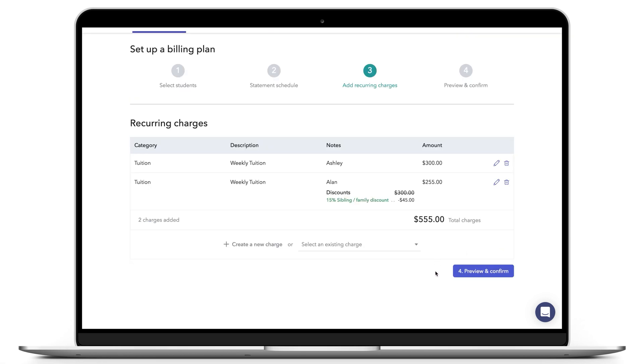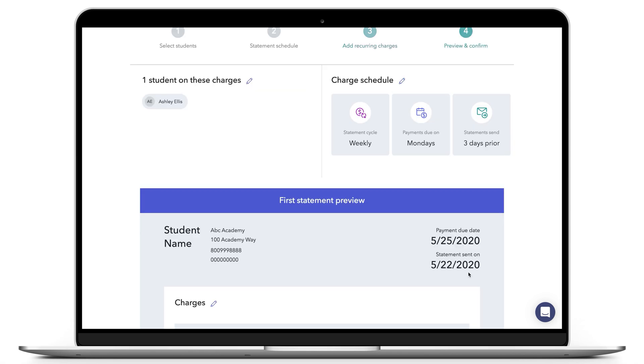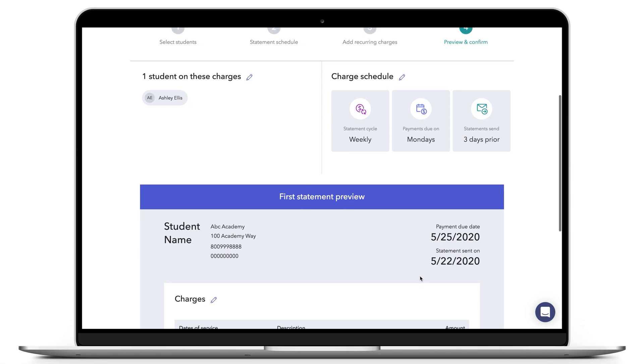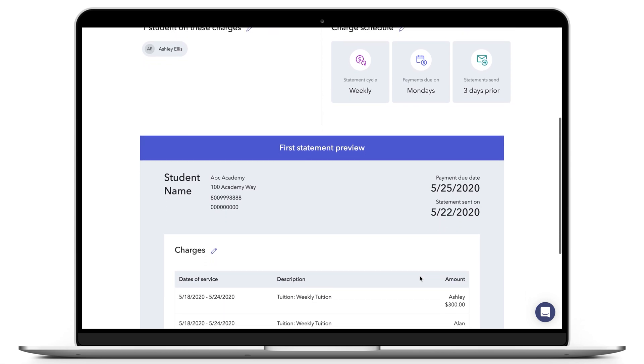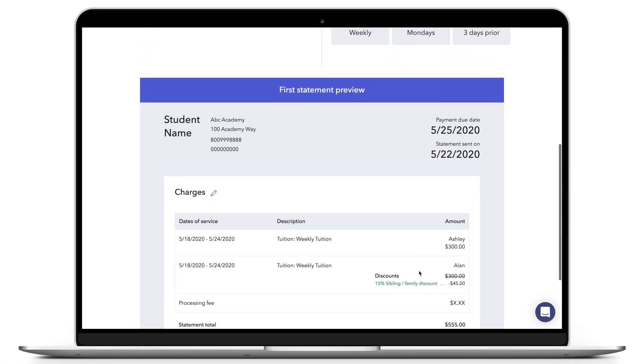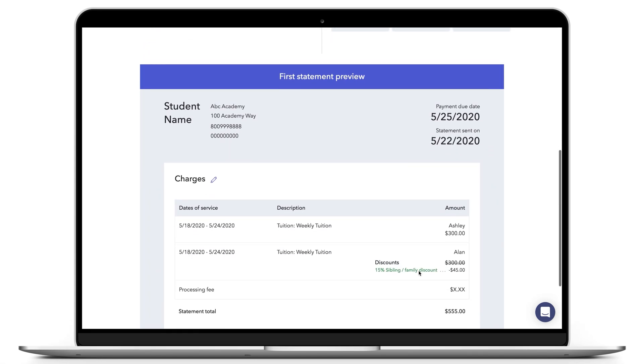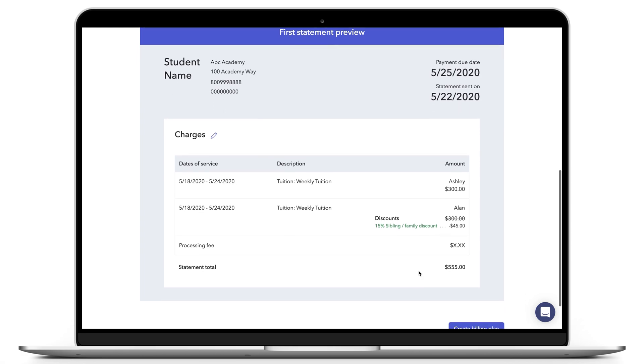You will then proceed to Preview and Confirm. Here you can see the one statement that will be sent to the parent and the itemized charges for each child. The name in the Notes section allows the parent to clearly see which charges are for which child.